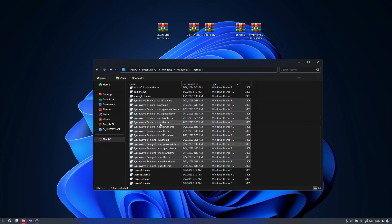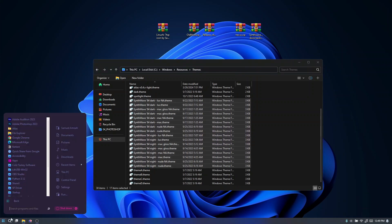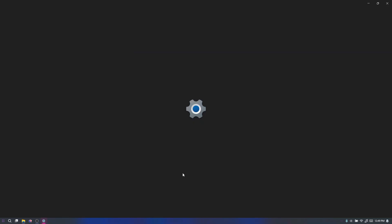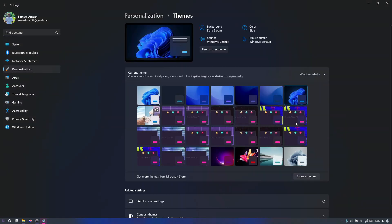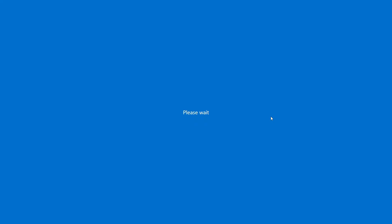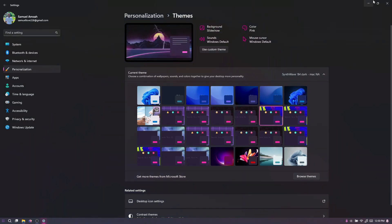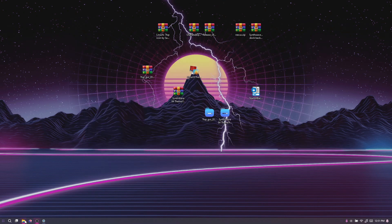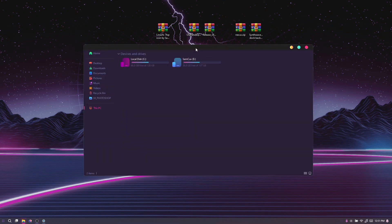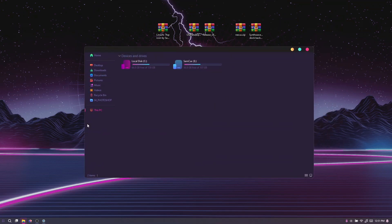Once you've pasted the theme files, open Settings, go to Personalization, then Themes, and you'll see that the Sine Wave themes have been added. You can go ahead and choose whichever theme variant you prefer — I recommend taking time to look through all of them to find the one that looks best for you. I'm going to go with this one, which looks really nice.